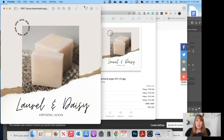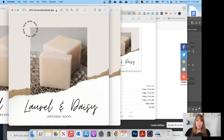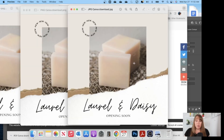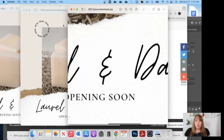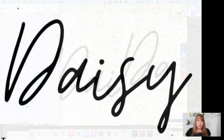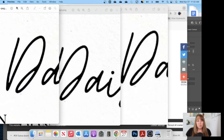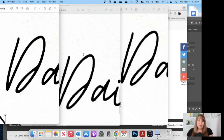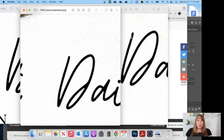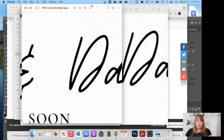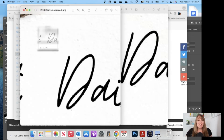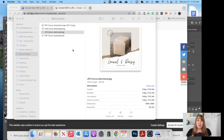Now let's take a look at this compared to the PNG and JPEG from Canva. We're going to zoom in. On the left is the one we just converted from PDF to JPEG — it has the higher resolution and smaller file size. The middle one is the PNG downloaded directly from Canva without any editing. The one on the far right is the JPEG downloaded directly from Canva. You can see even between those two there's a huge difference.